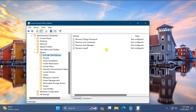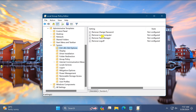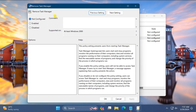On the right sidebar you will find a policy named Remove Task Manager. Ensure the Not Configured or Disabled option is selected. Then click Apply and then OK.